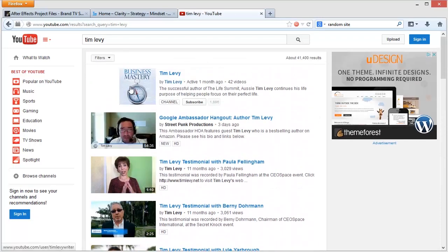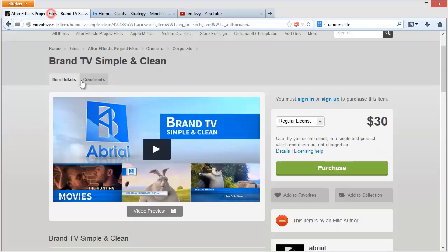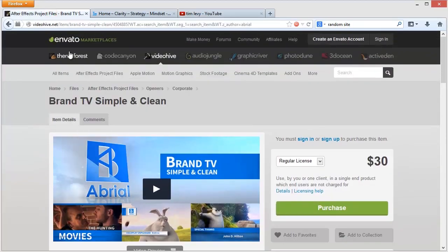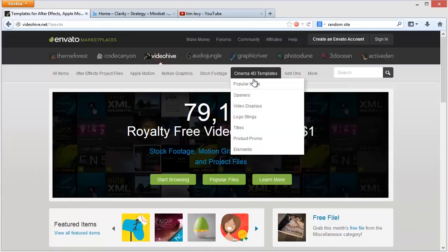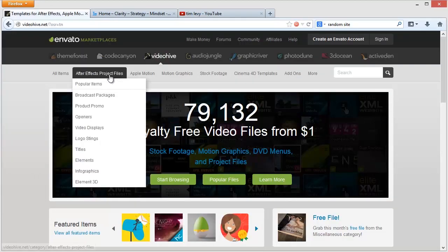So I recommend that you jump in and have a play with VideoHive. Get yourself one of these After Effects templates and see what you can do for your own business.